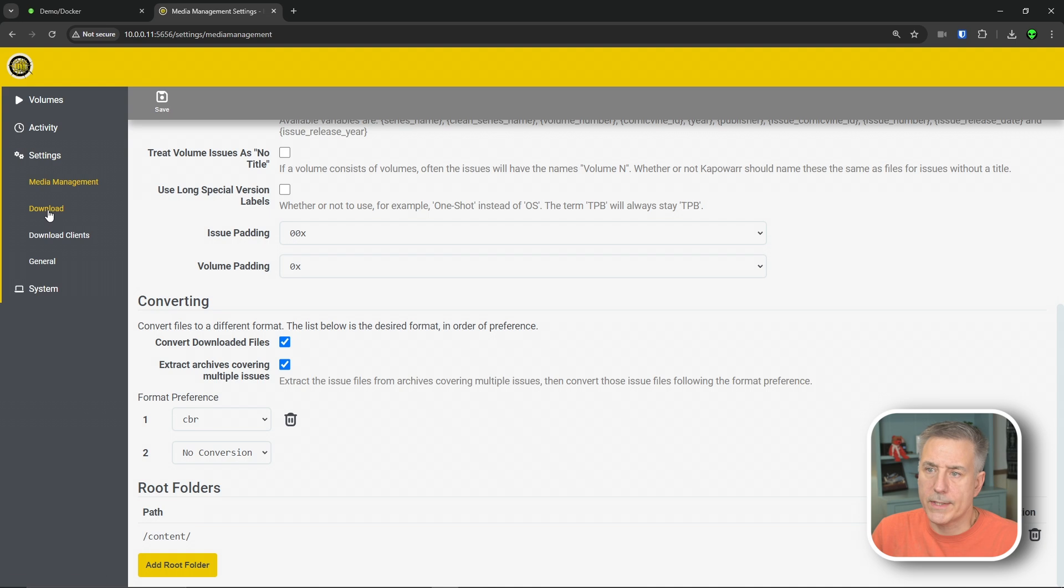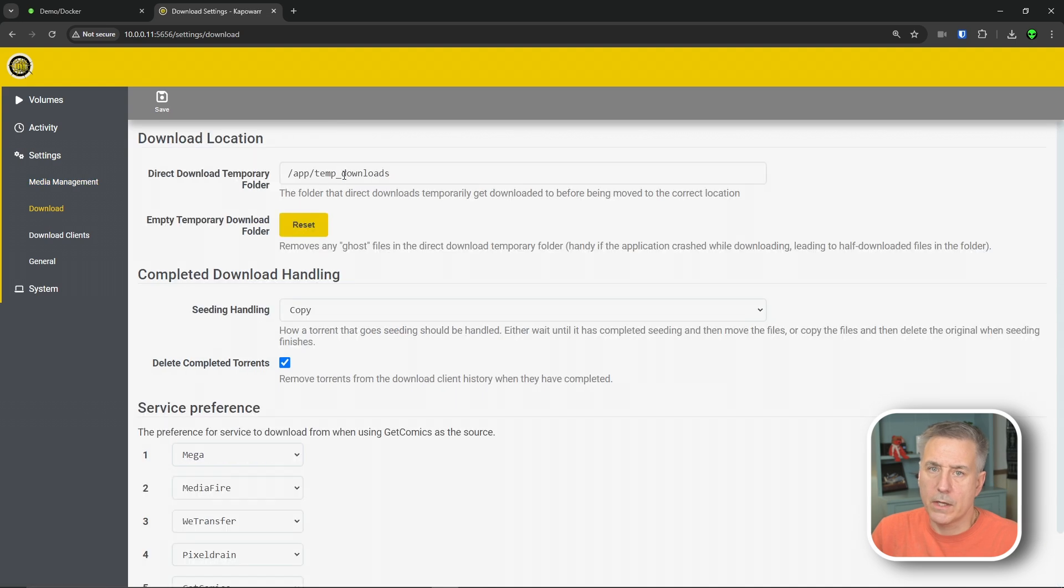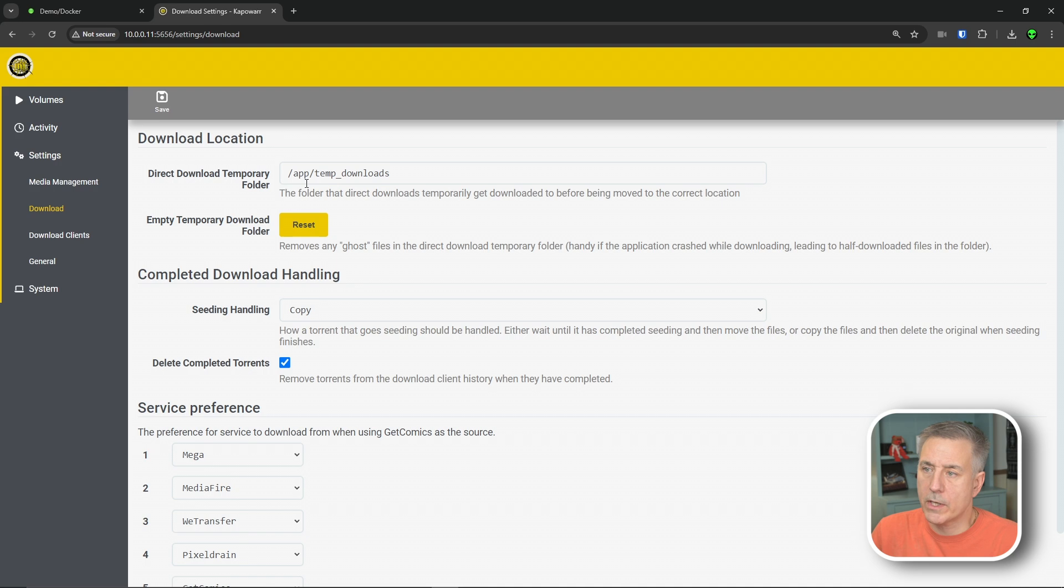All right. So once you get your content root folder there, go ahead and hit save. Now we're going to go to download. And here's another location that I was not able to modify at all. So the download directory here, app slash temp downloads, that's what it is by default and it seems to work. So I'm going to leave it alone.